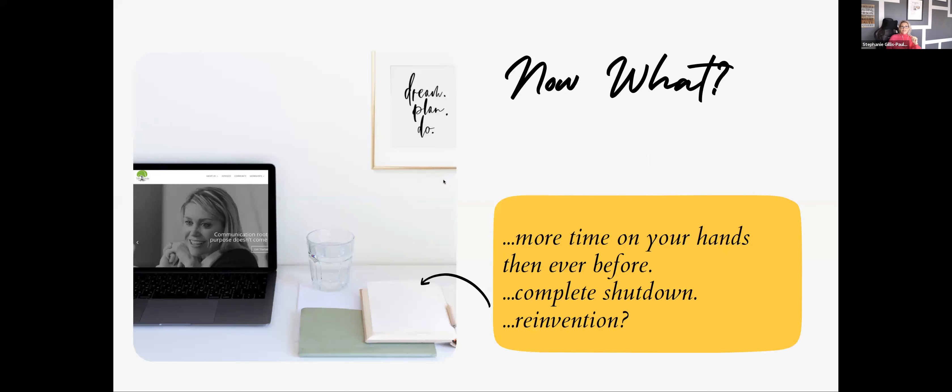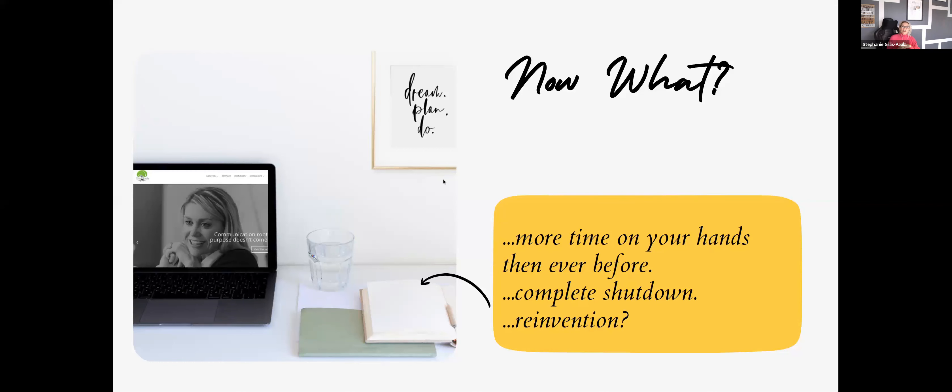And I sat and I think I wallowed for a good day or two and went, oh, no. What is this going to do? But I'm not a quitter. I think that this is where you really see people grow. I had more time on my hands than I had ever had before.